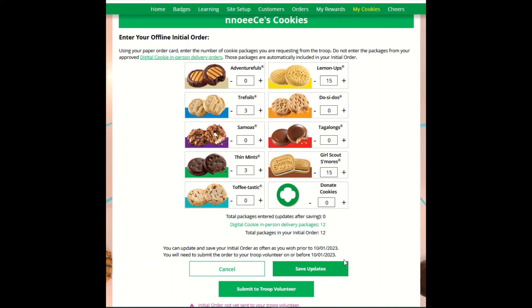You must submit prior to your initial order date. After the due date, you cannot make any edits to the numbers on this section and it will only appear at the top of your My Cookies dashboard to view.